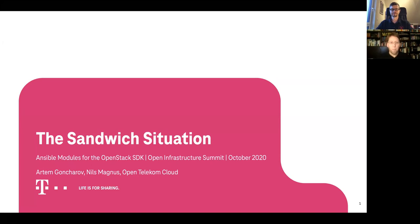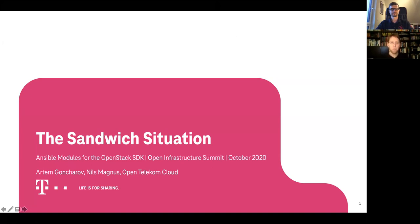Welcome to our presentation, The Sandwich Situation. We would like to do some introduction into Ansible modules and how to combine them with the OpenStack SDK.